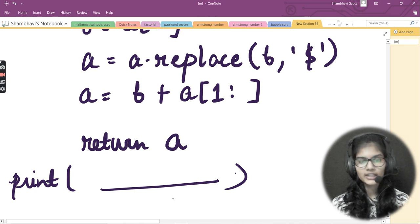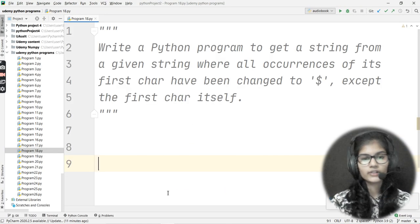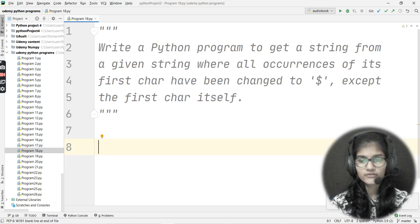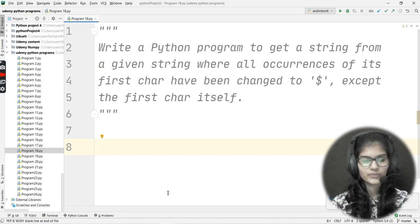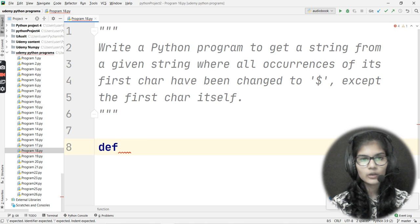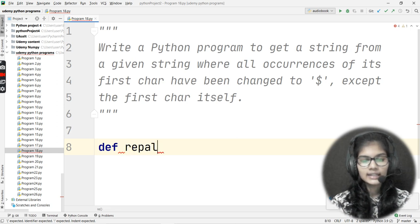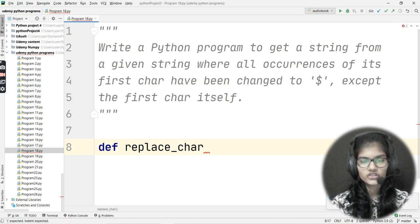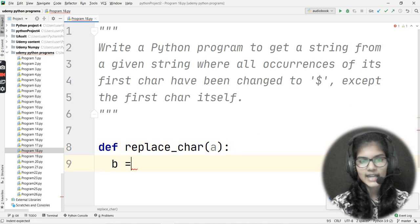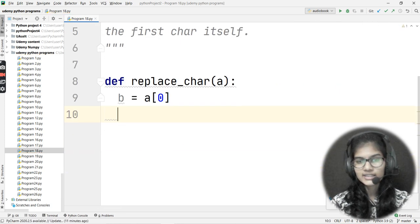Now let me go to my PyCharm IDE and write the program. I'll write the same thing we've just discussed to avoid confusion between the explanation and implementation. I'll define a function called replace_char, with the string 'a' as a parameter. Then I take a variable 'b' and assign it the zeroth index of the string — a[0].